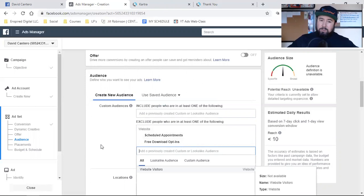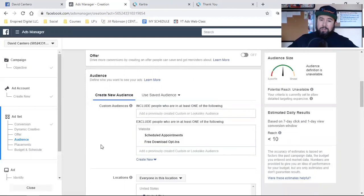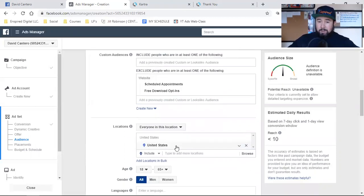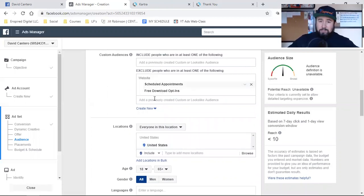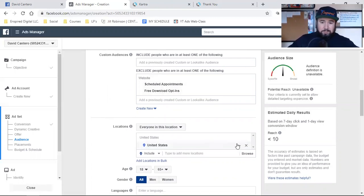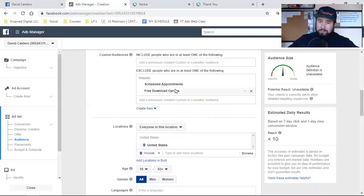That's the importance of custom audiences. I can exclude them so that if I'm running an ad to the same country or the same city with multiple ads, I'm not wasting money. Whether it's the country, the city, the town, the location — exclude those leads and that's going to save you on your budget.